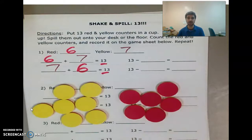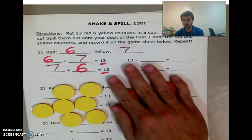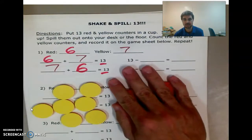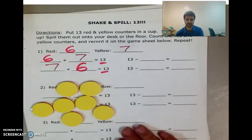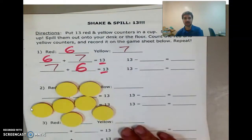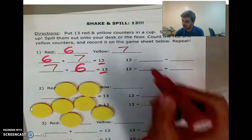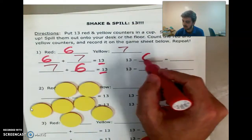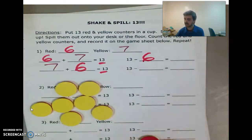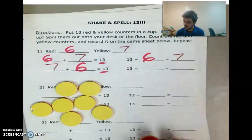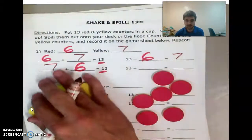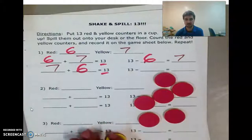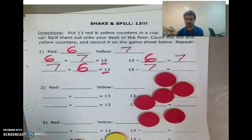I also know that if I take 13 and I take away the reds — so if I take away 6 — I'm left with how many? 7. So 13 take away the 6 reds gives me the 7 yellows. And if I were to take away the 7 yellows, it would give me the 6 reds.